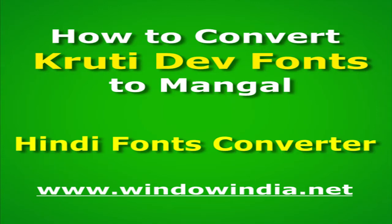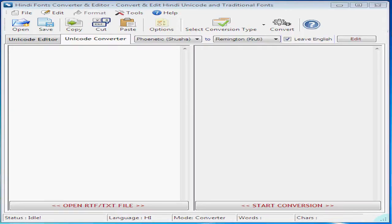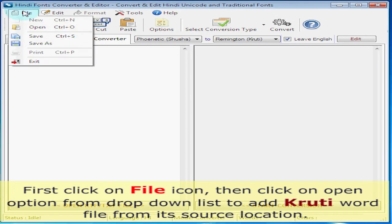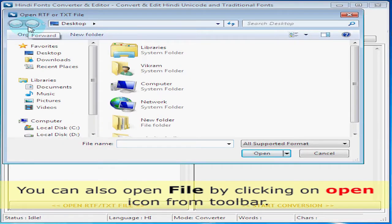Now you will see how to convert Kruthi Dev font to Mangal. First click on the file icon, then click on the open option from the drop-down list to add the Kruthi word file from its source location. You can also open a file by clicking on the open icon from the toolbar.